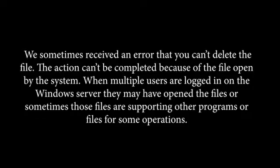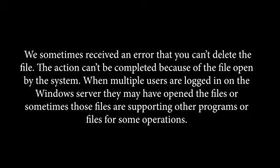We sometimes receive an error that you can't delete the file. The action can't be completed because the file is opened by the system. When multiple users are logged into the Windows server, they may have opened the files, or sometimes those files are supporting other programs or files for some operations.